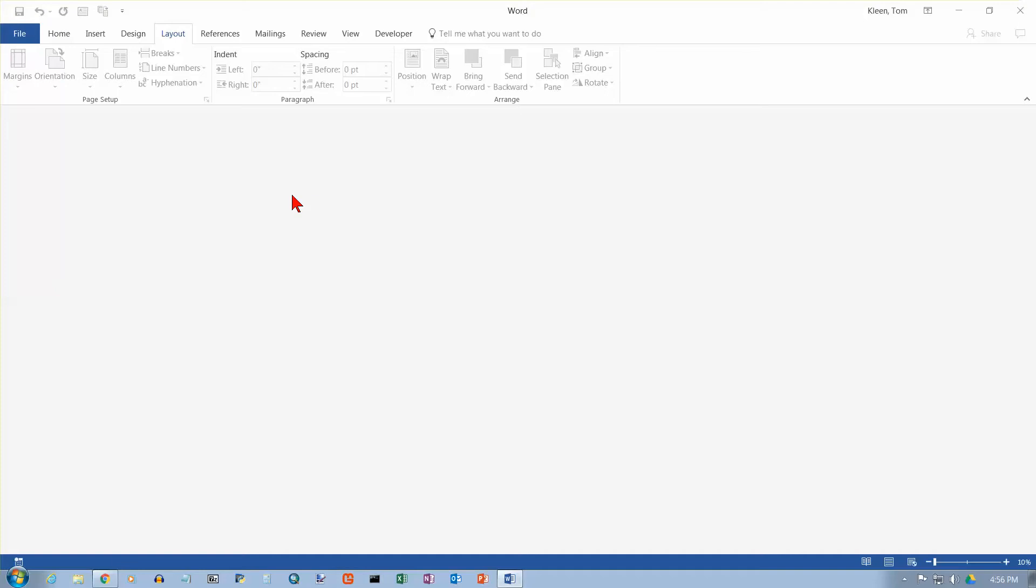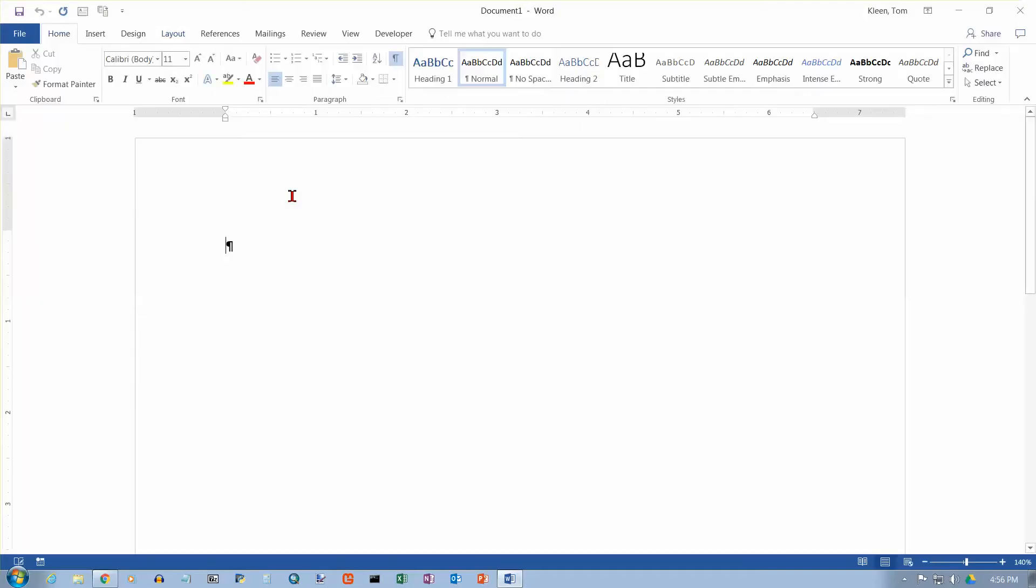So I'm going to try to create a new document right now by doing Ctrl-N for New. That's the keyboard shortcut. And when you do that, you just basically get this blank piece of paper.